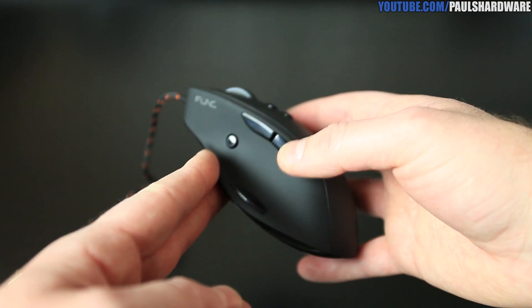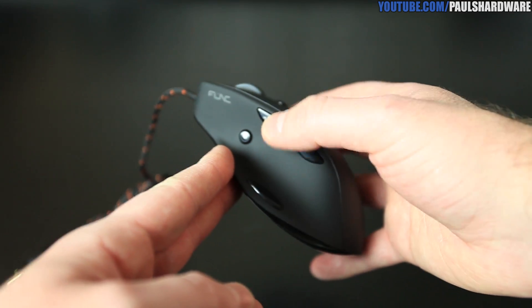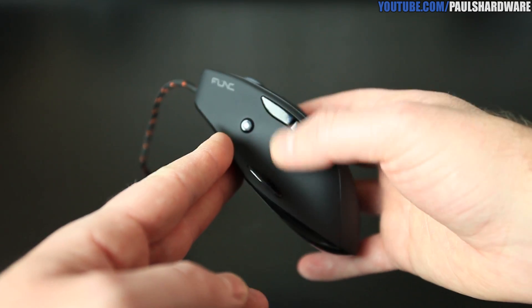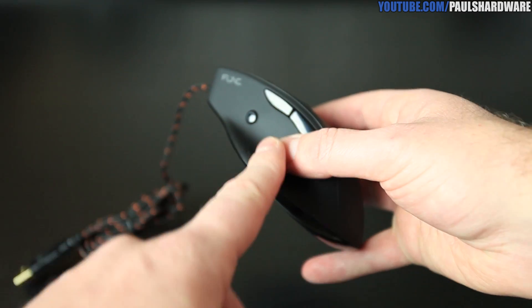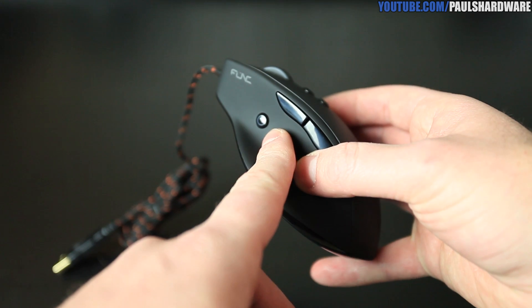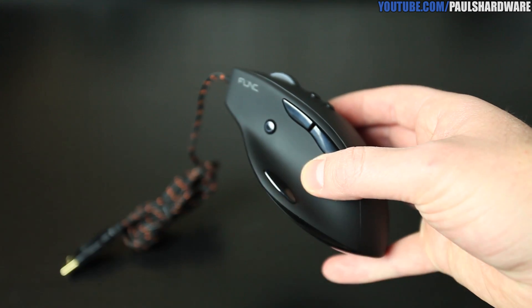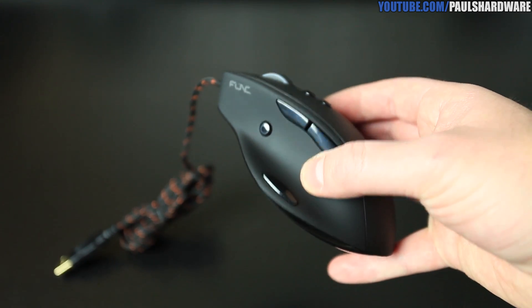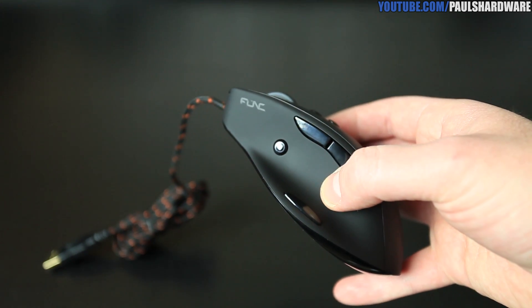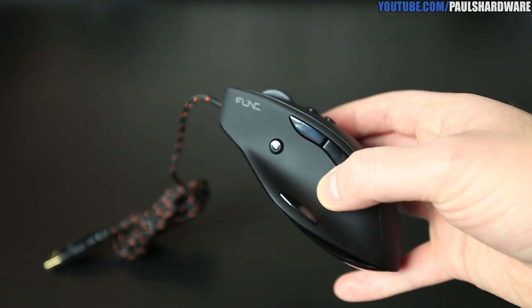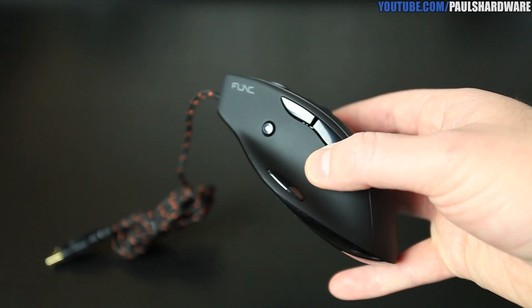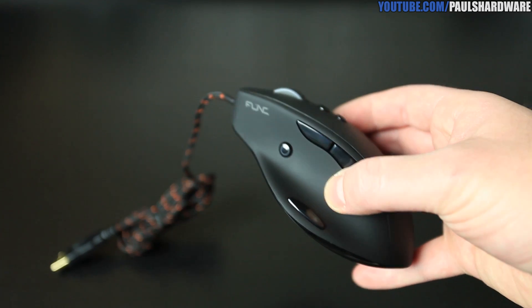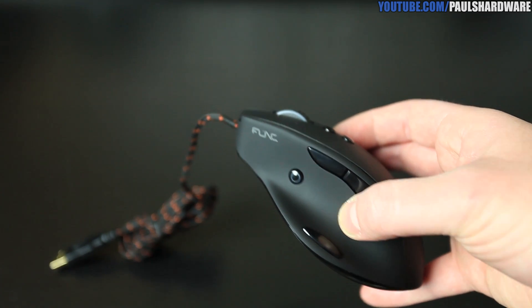On this side you have forward and back buttons. You also have that sniper button right there, so pushing that by default will drop your DPI to about 90 or so, and it gives a really slow tracking of the mouse so you can hone in for headshots and that sort of thing.